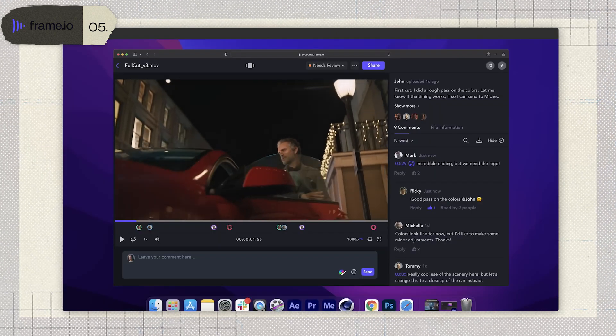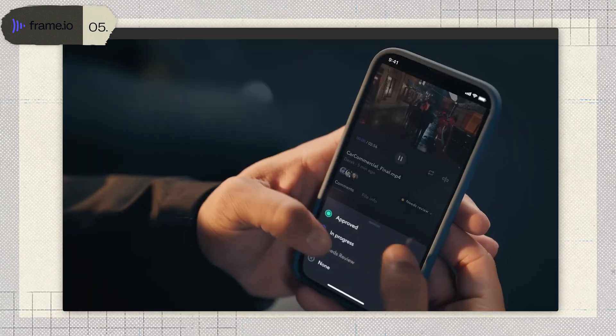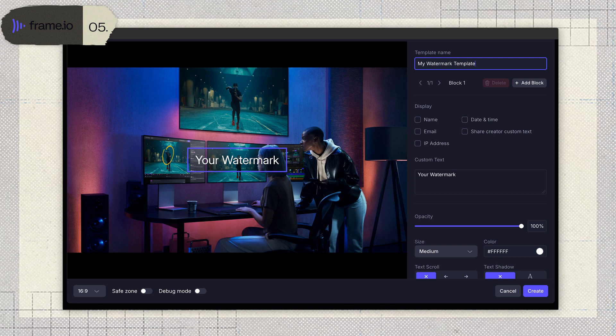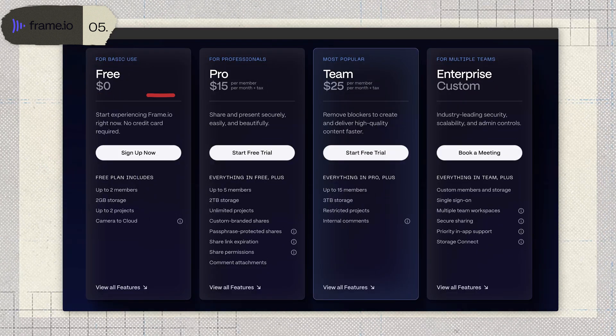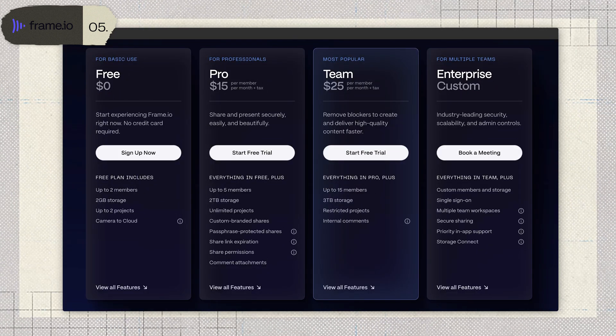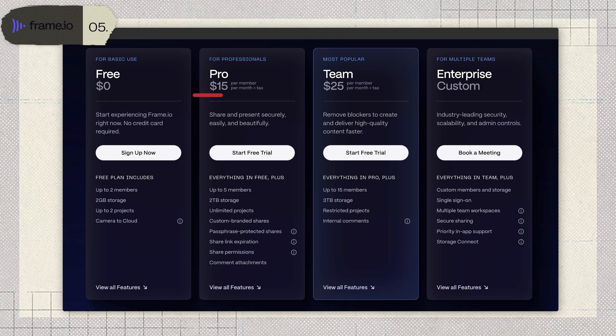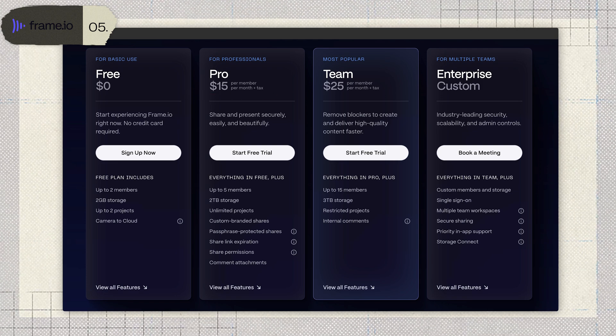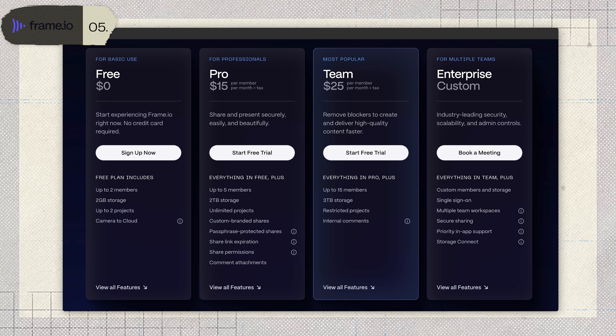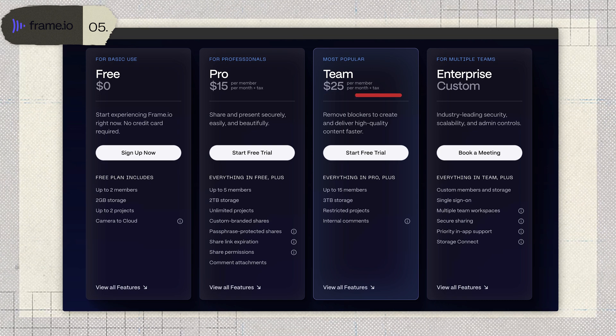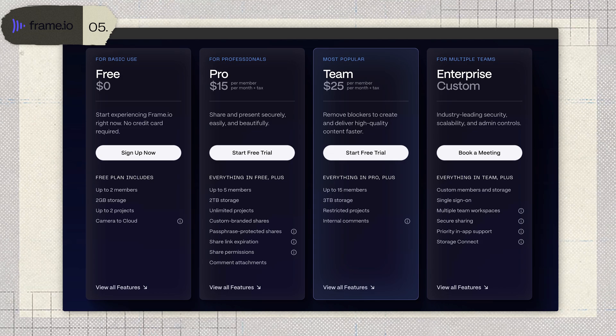Sharing is no stress either. You can whip up branded presentations and access everything from pretty much any device. And if you're handling sensitive projects, Frame.io's security is solid — watermarking, encryption, and all of that. As for pricing, there's a free plan for two users with 2GB of storage. The pro plan is $15 per user per month for up to five users with 2TB of storage. If you need more, there's a $25 per user plan for up to 15 users with 3TB of space. It's not cheap, but it's a solid investment if you're serious about video.